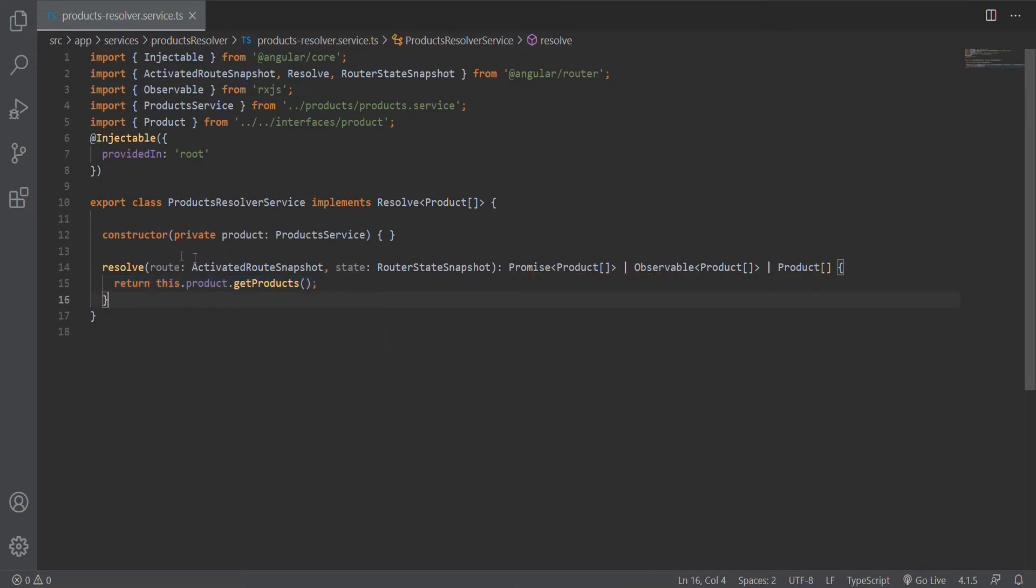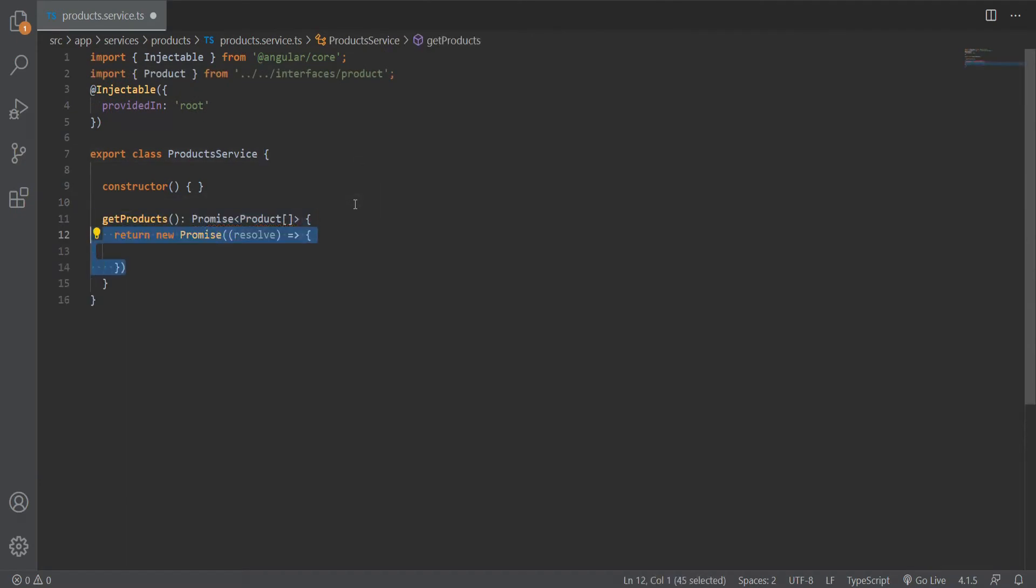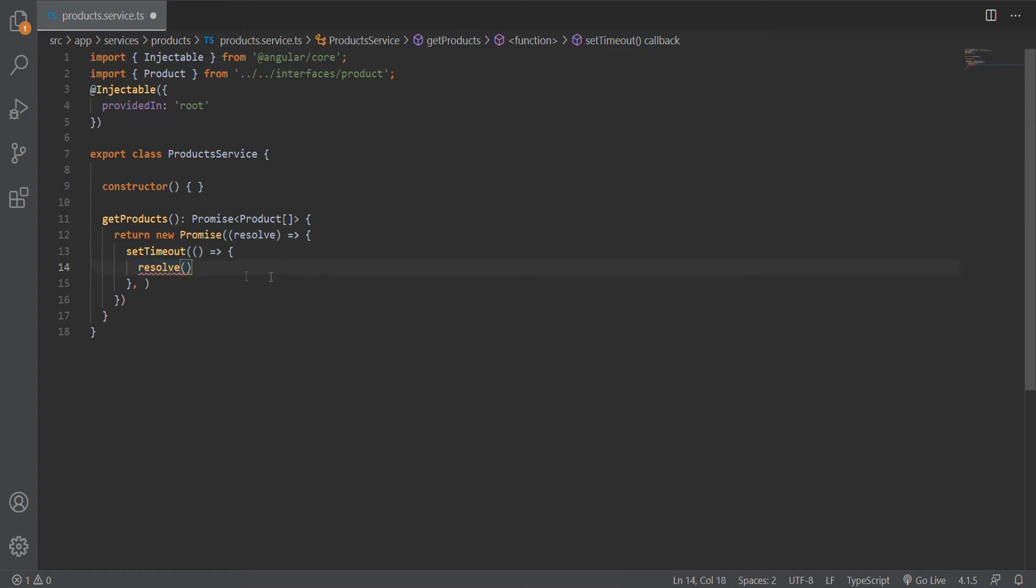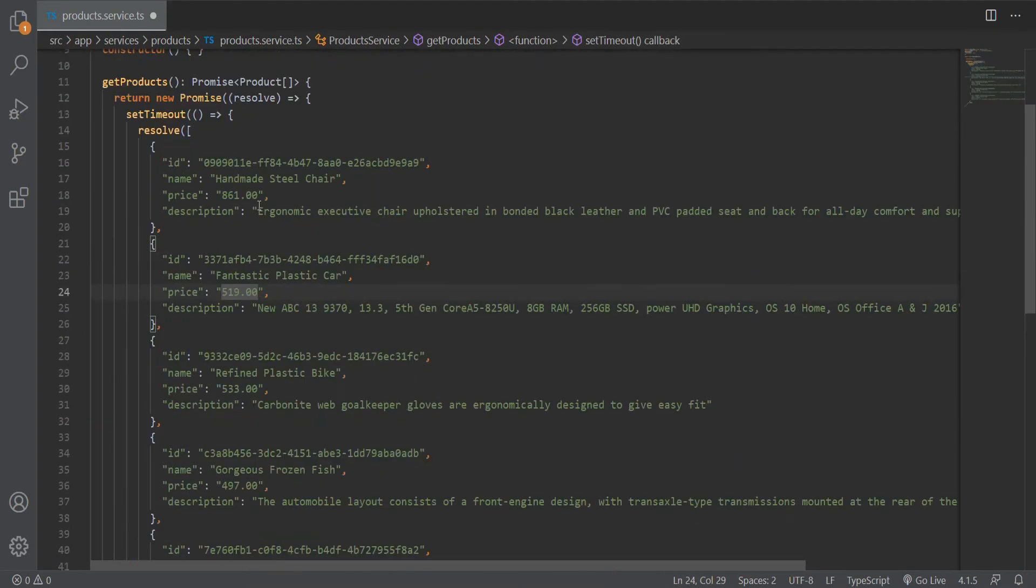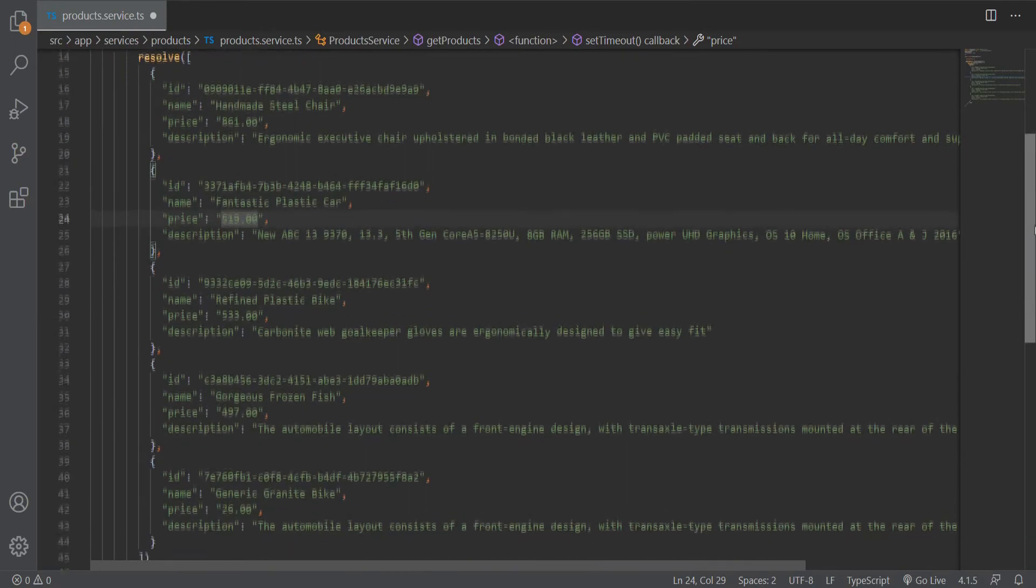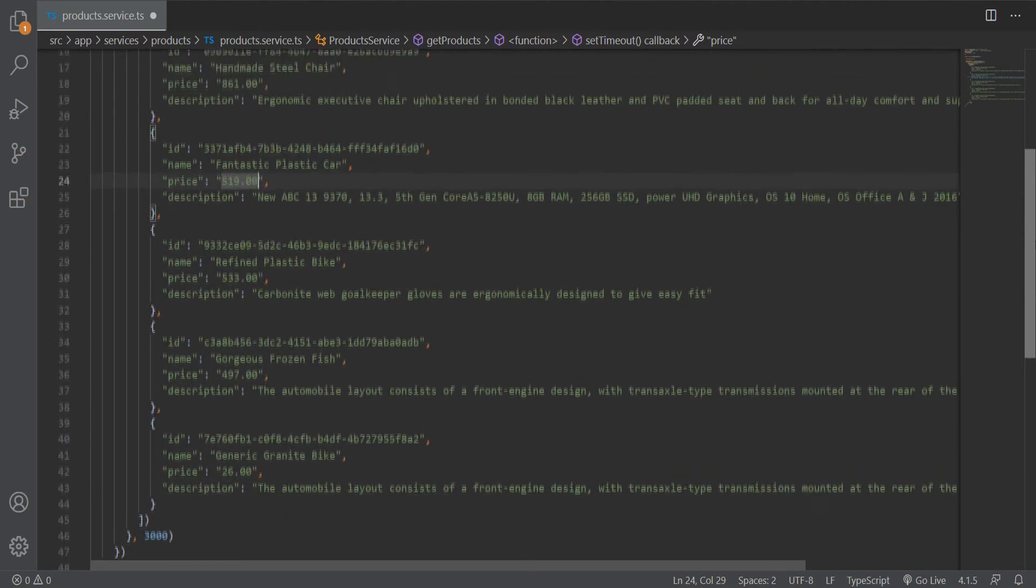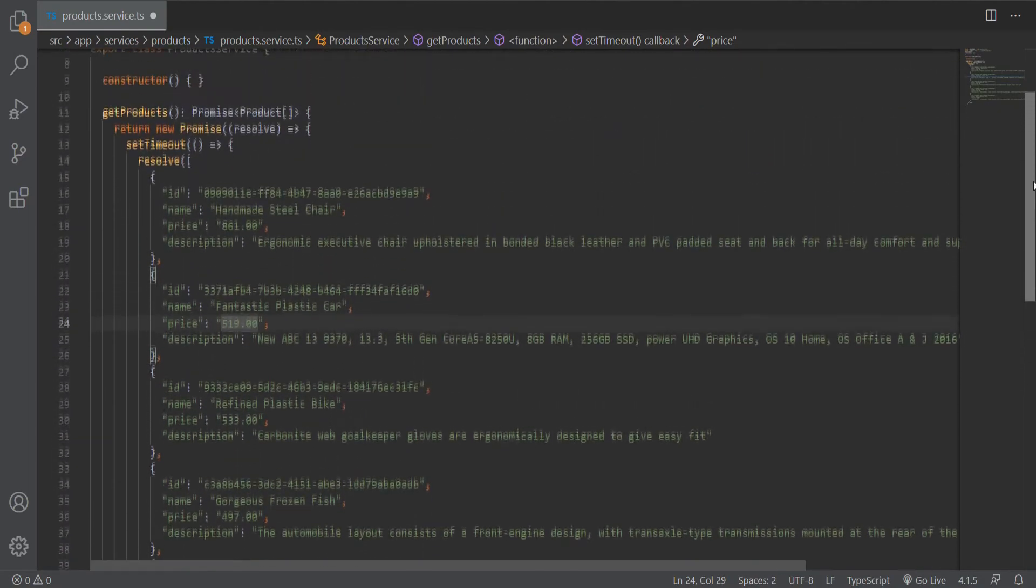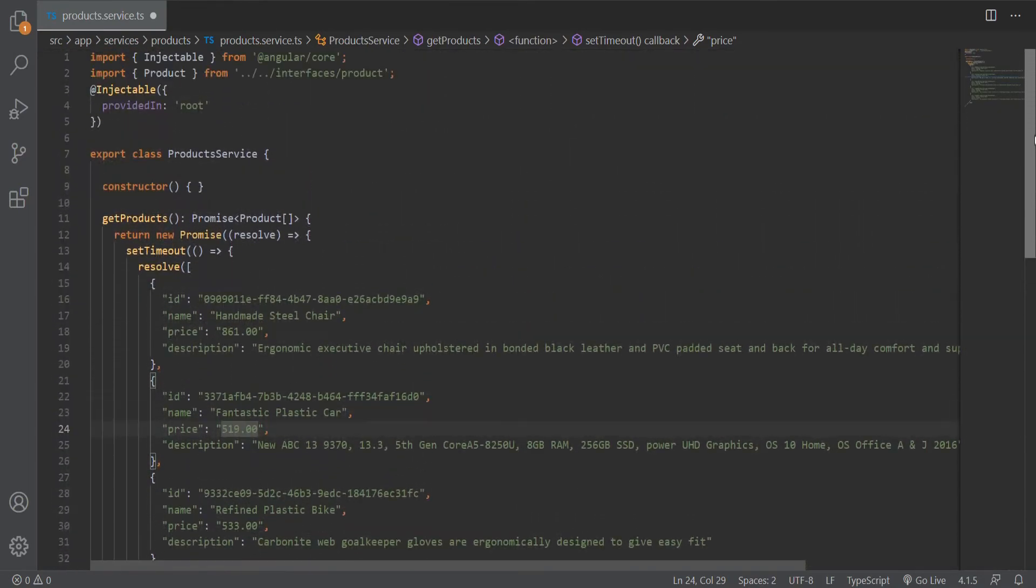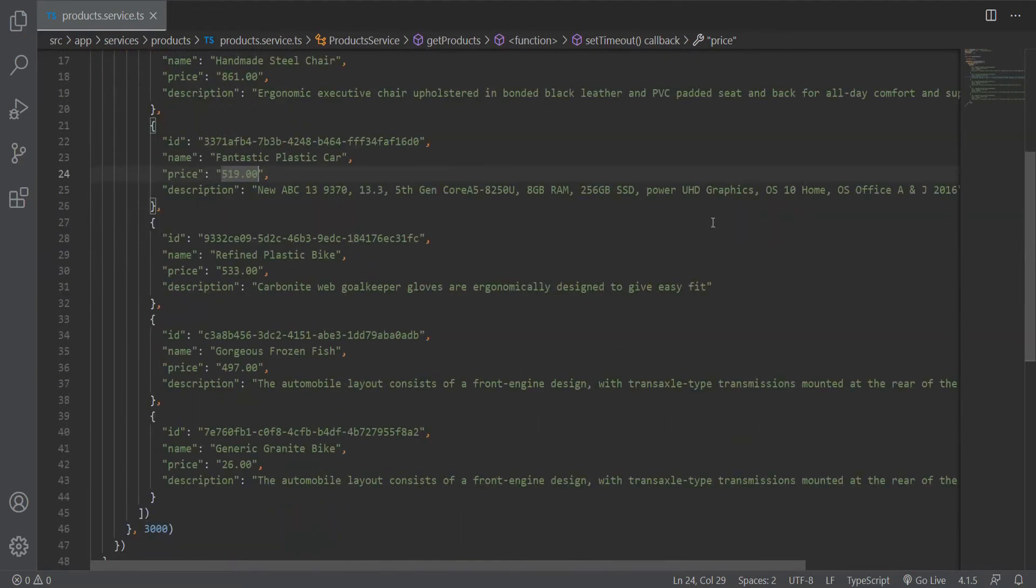Let's create the product service. Inside our product service, we will create the getProducts method, which will return a promise that resolves to an array of products. These products were generated using the faker.js library, and this is wrapped in a timeout function to fake a real API call. We will return the products after three seconds.